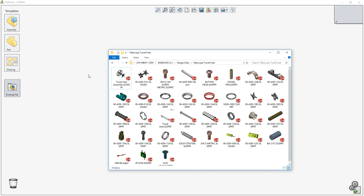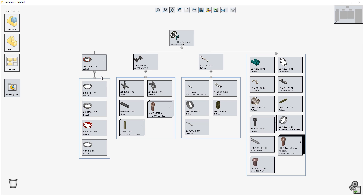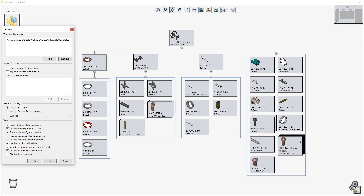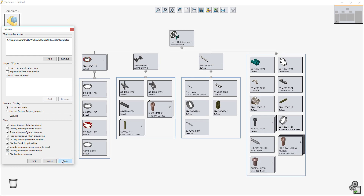SolidWorks Treehouse 2019 delivers some fantastic new capabilities for creating and managing assembly structures. When viewing large assemblies that contain many branches, the new setting to control the display of file images for each node is a great way of maximizing the amount of screen area available. Using a new toggle in the Options dialog box, file images can be hidden or shown, giving you more control over how your assemblies are displayed.